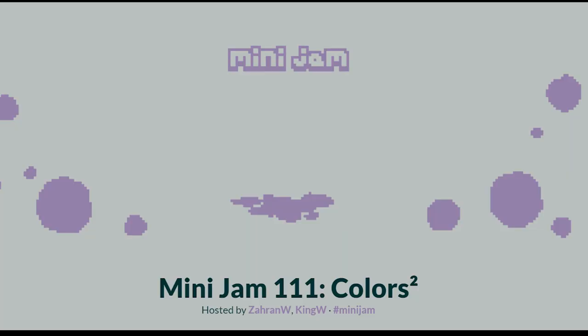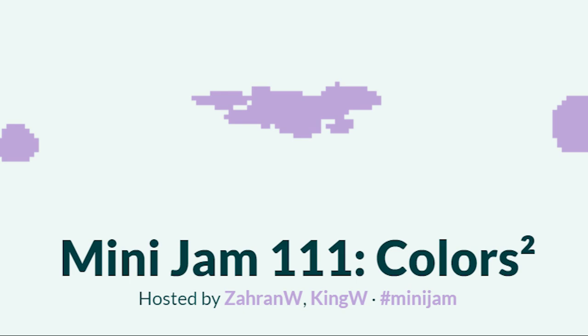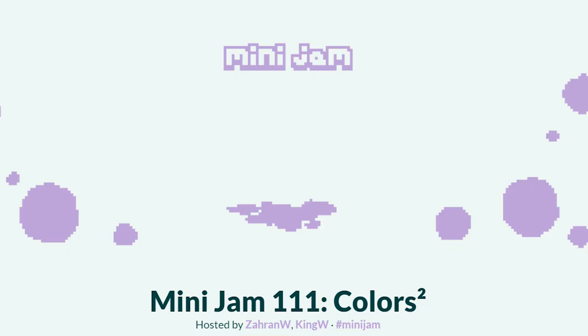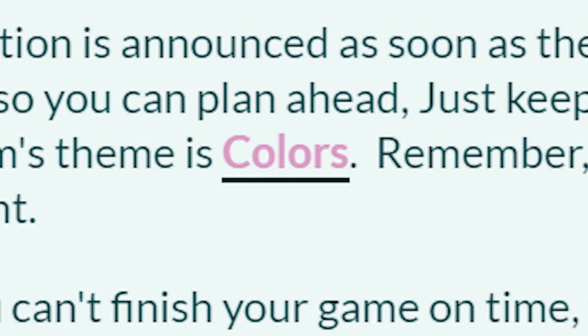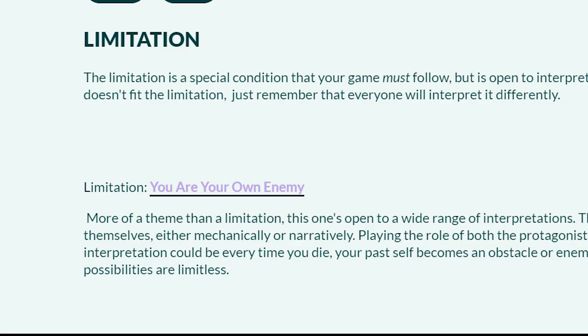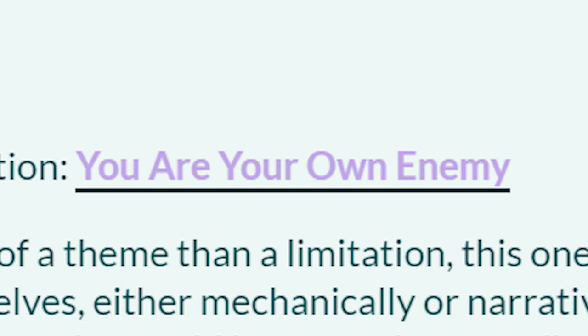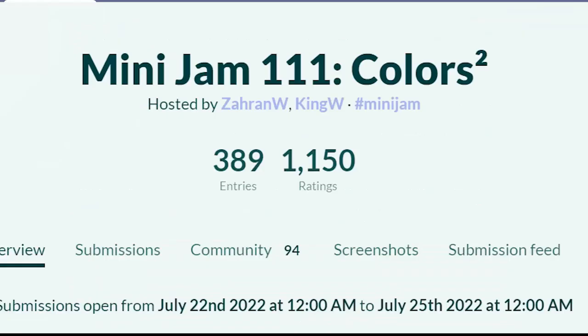Mini Jam 111. Wow, that's a lot. The theme? Colors. The limitation? You are your own enemy. This is the game jam that I decided to compete in, and so I will have three days to attempt to create a game following those guidelines.